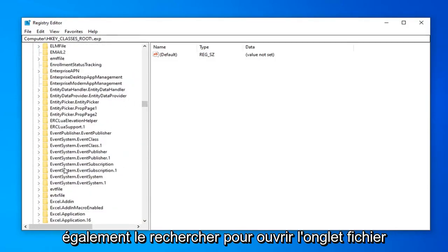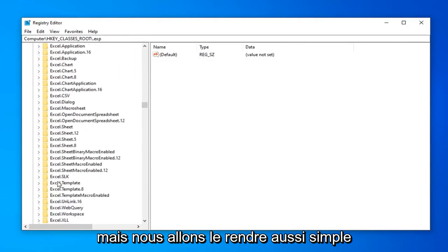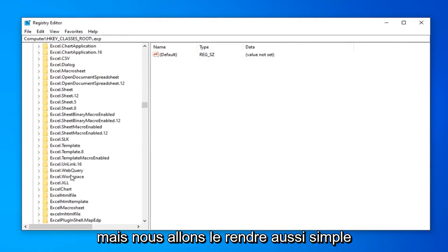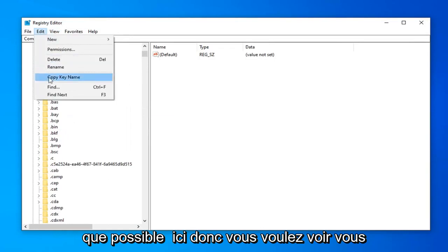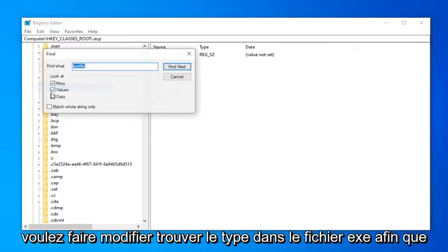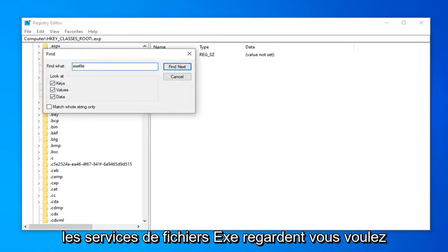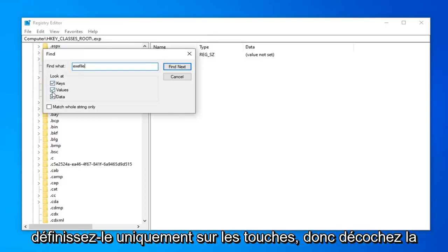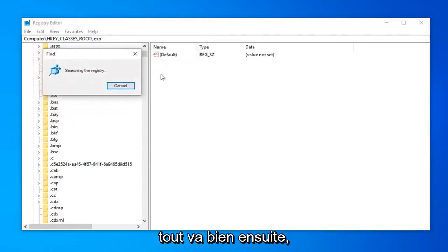So you can also search for it too. Up in the file tab. But we're going to just make it as simple as possible here. So you want to do view. You want to do edit. Find. Type in exe file. So exe file. So it says look at. You want to set it just to keys. So uncheck the value in the data folder. And then select find next.